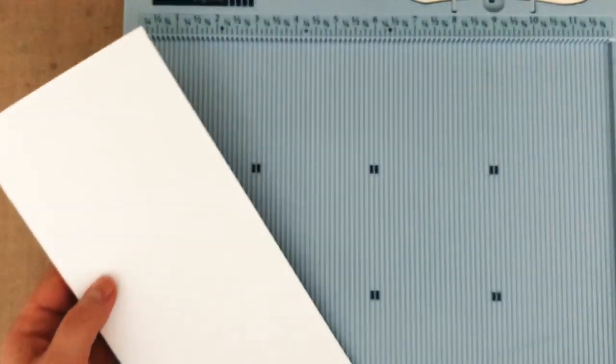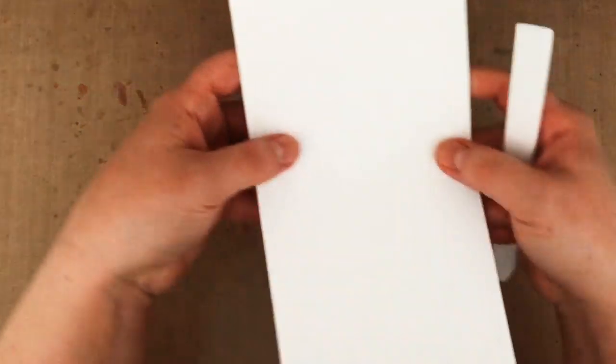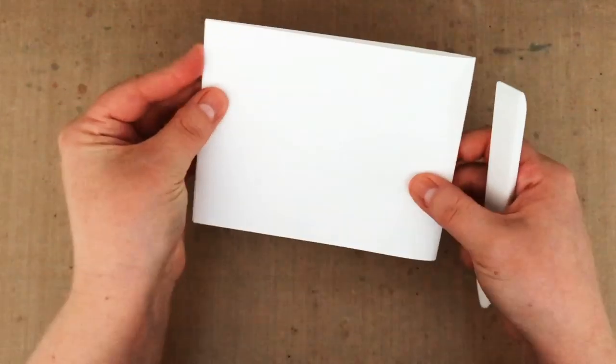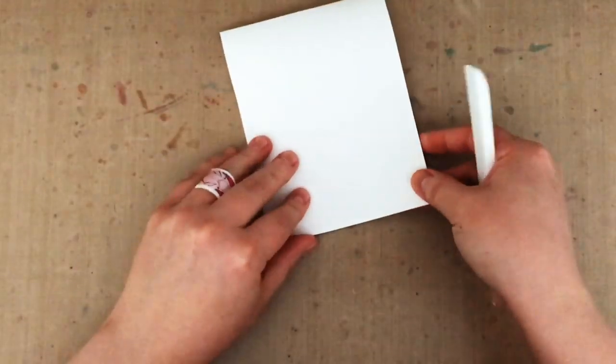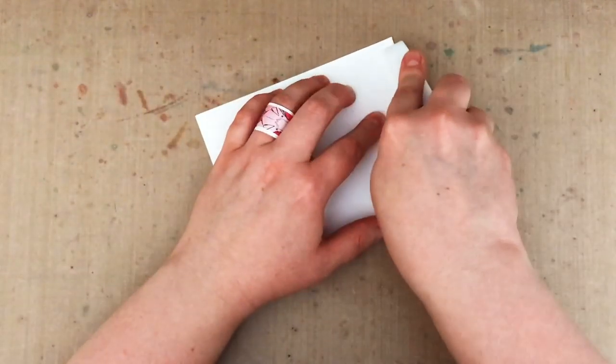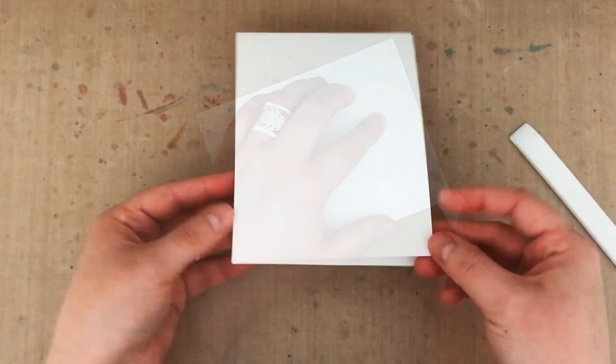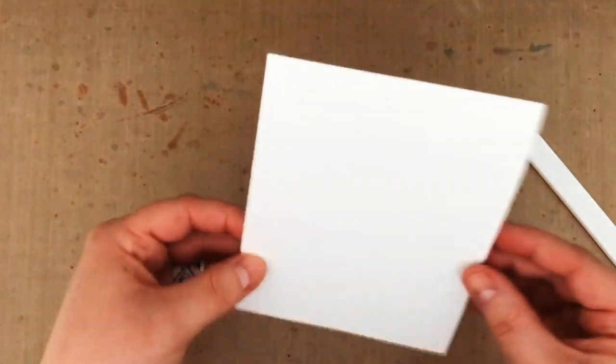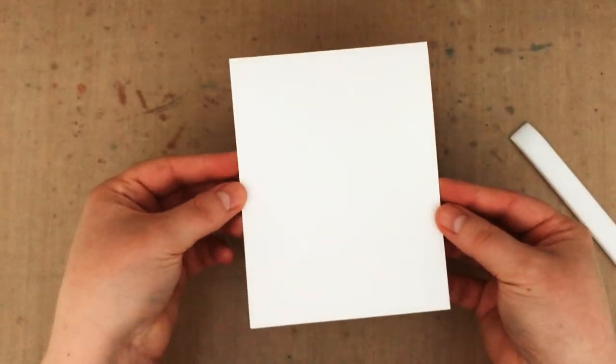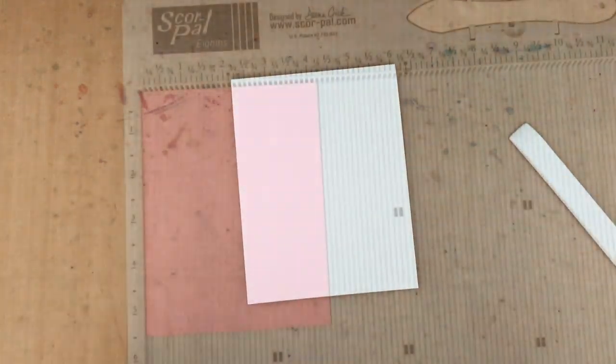It's hard to see on camera here, but now I've got this perfectly scored line to guide my fold. Now I can fold my card in half and then I can go over that fold with my bone folder again and burnish that so it's nice and crisp and stays folded beautifully and makes this great A2 top folding card.